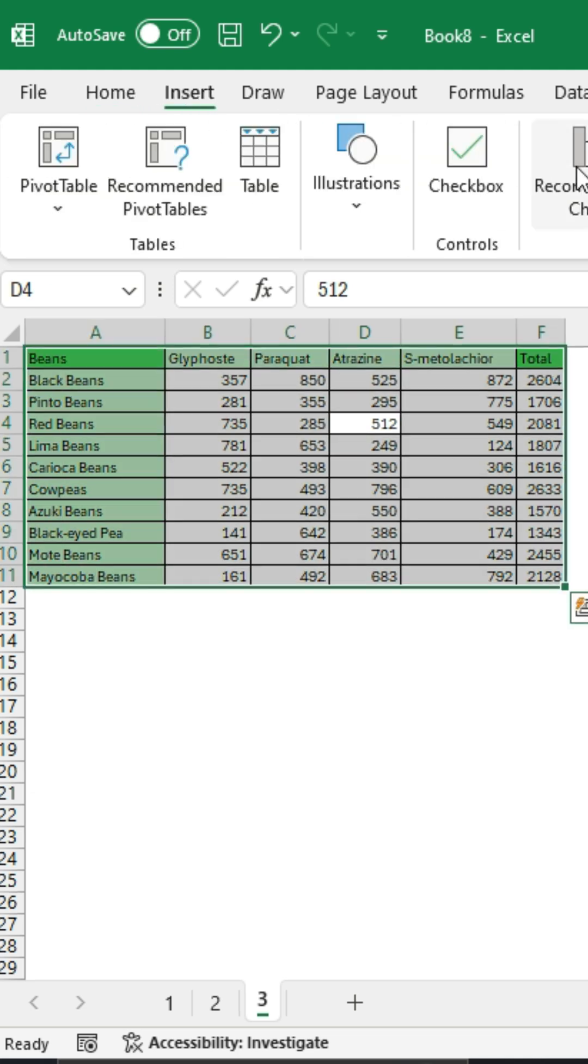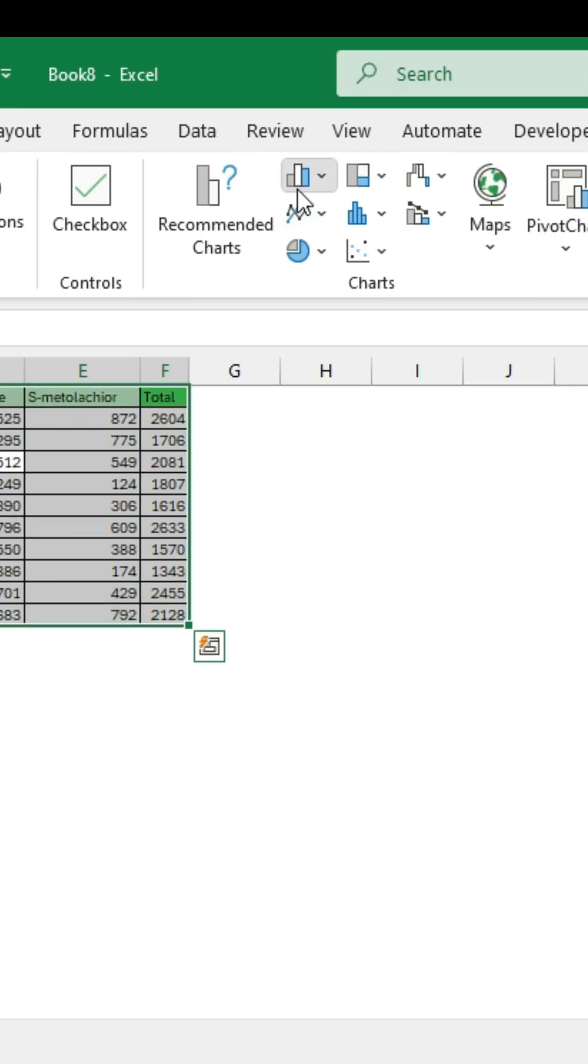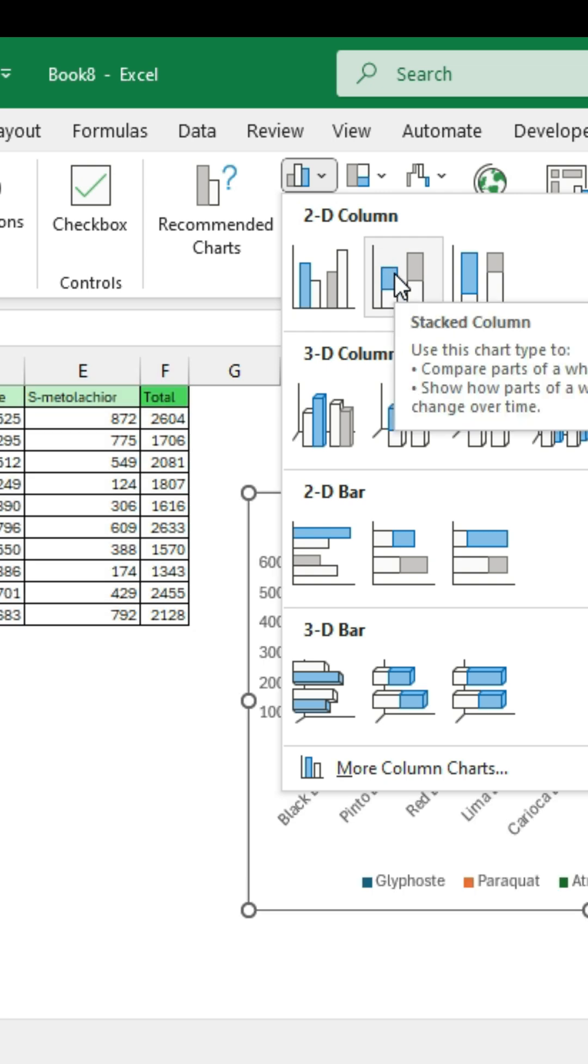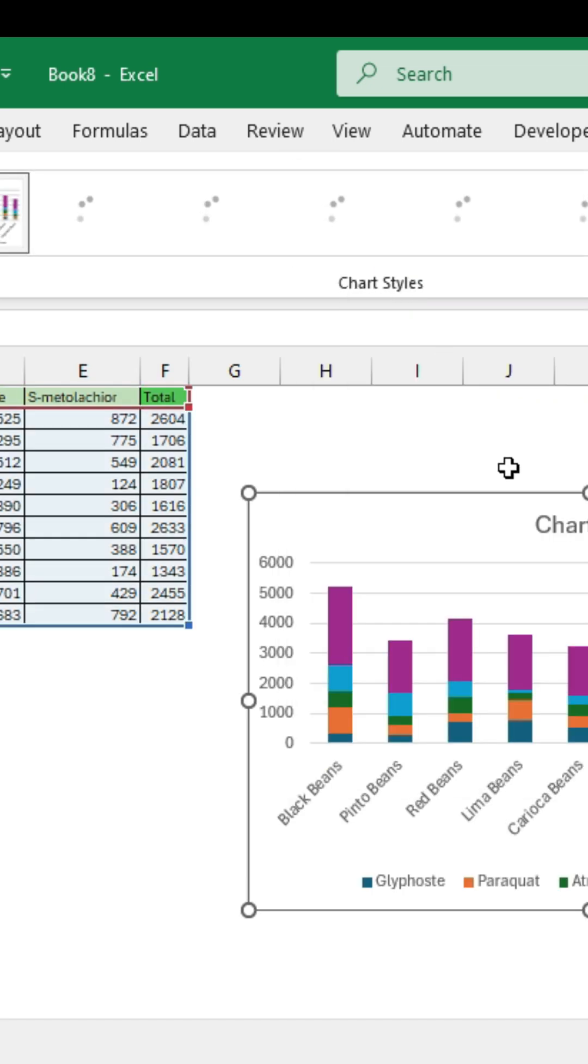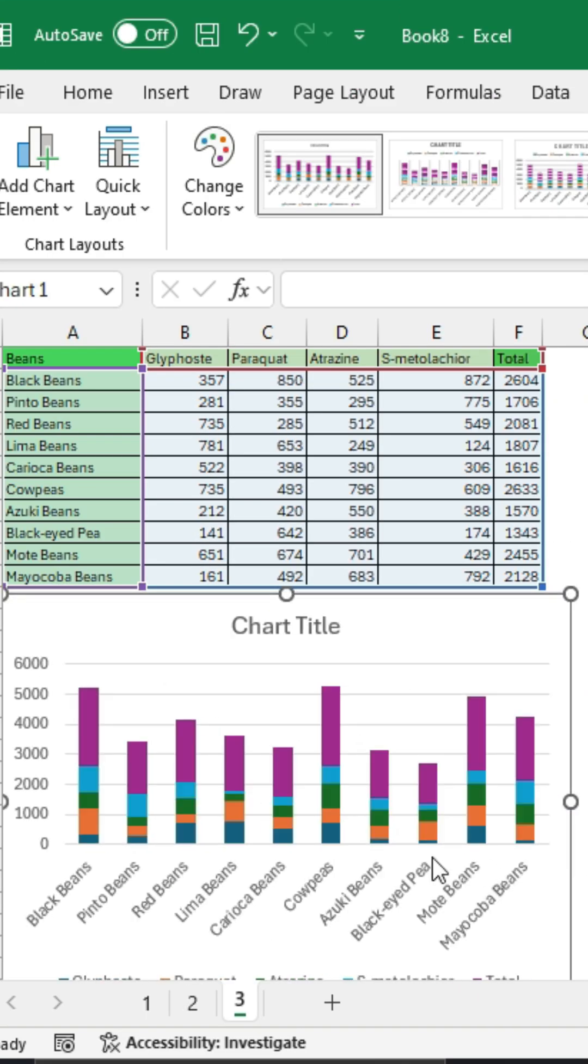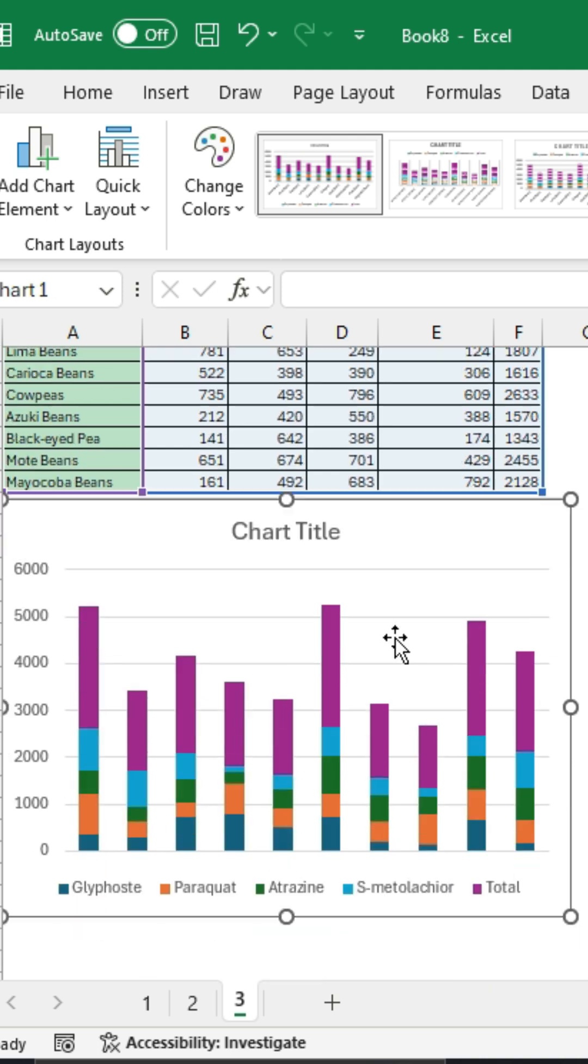Click on Insert, Charts, and under Bar Charts, 2D column, select the stacked chart. After that, customize the bar chart.